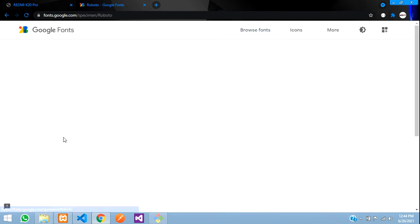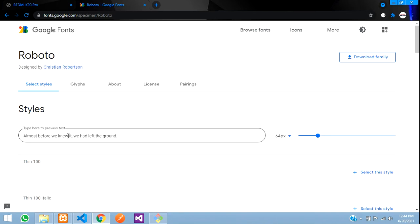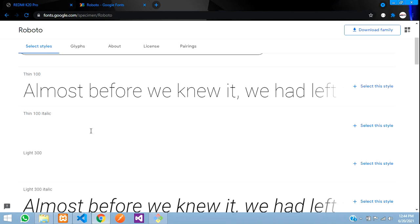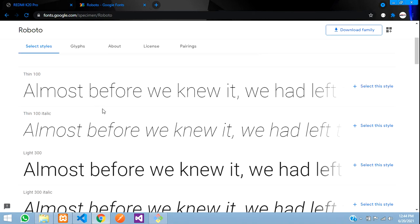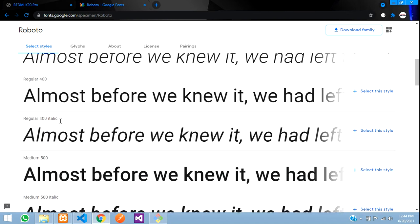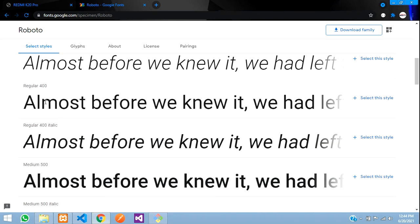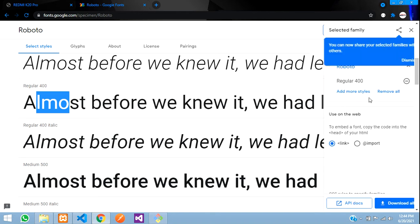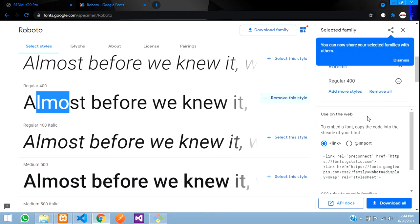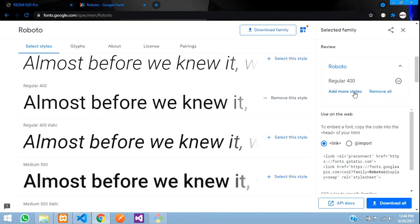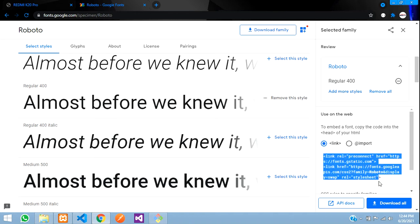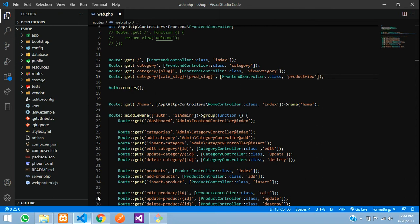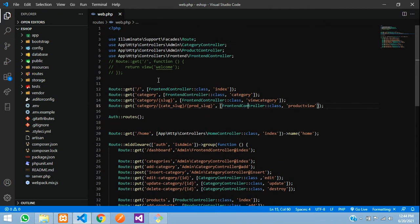Click on that and here we have all kinds of formats. This is italic and thin, so we basically take regular 400. This is 400 italic, so we'll take this. Let me select this style and dismiss. Here you have the link, just copy the link and go to your code.